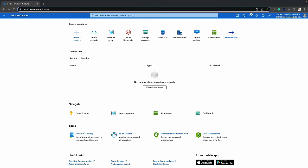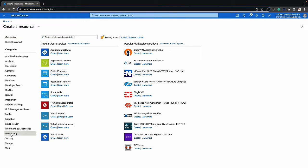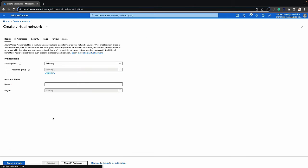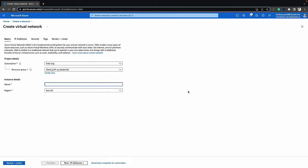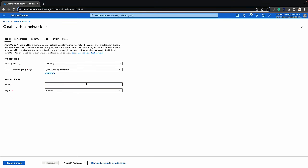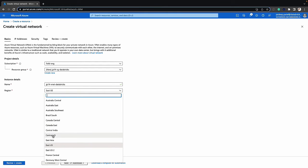Here we are within the Azure portal. The first step is to create a virtual network. Let's look for networking on the left and click on create next to virtual network. Here we'll specify the subscription and I'll create a new resource group where all the Databricks assets will reside. We'll specify the virtual network name and the region — in my case, I'm going to pick Central US.